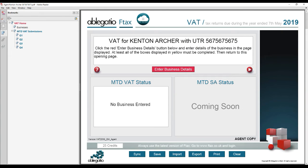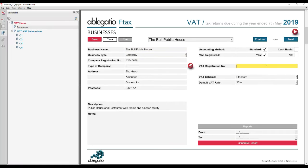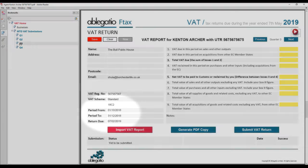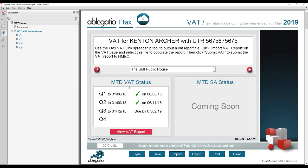After setting up the form, you will need to enter the business details on the Businesses page. At the point that the VAT registration number is entered, the form will go online to HMRC to import the VAT period and when payments are due. These will be entered on the VAT page, and a summary will also be displayed on the opening page.